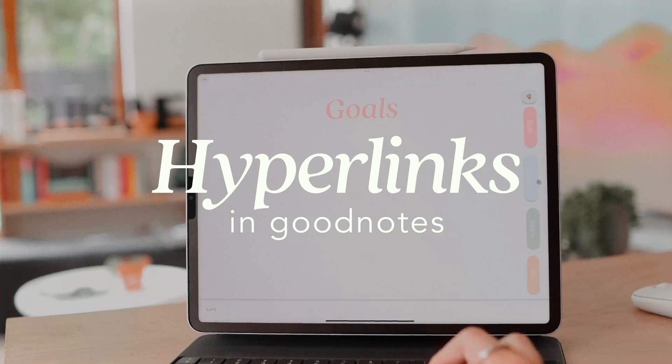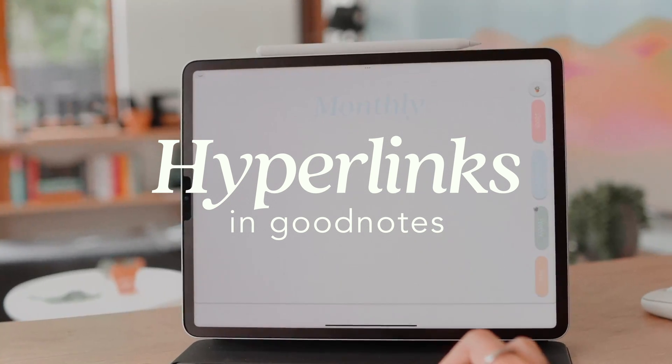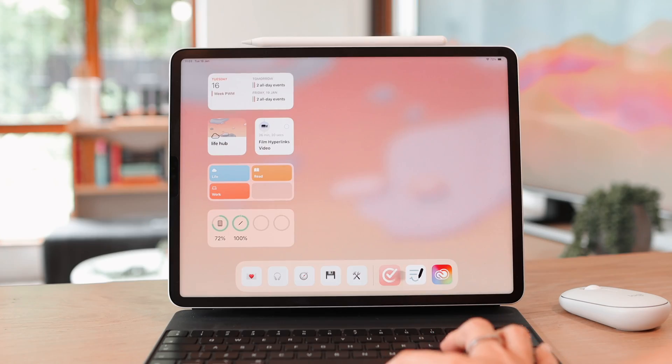Hi everyone, welcome back! Today I'm going to be sharing with you a guide to using hyperlinks in GoodNotes. This is a very powerful feature that I don't think a lot of people utilize or know about, so I hope this helps you out. Let's get started and get into everything you need to know about hyperlinks in GoodNotes.